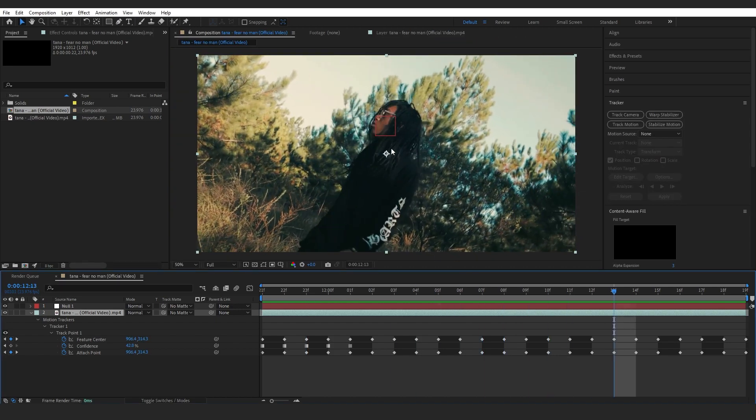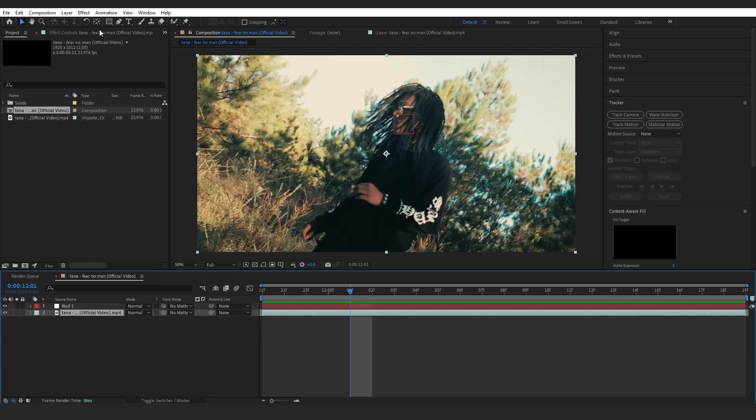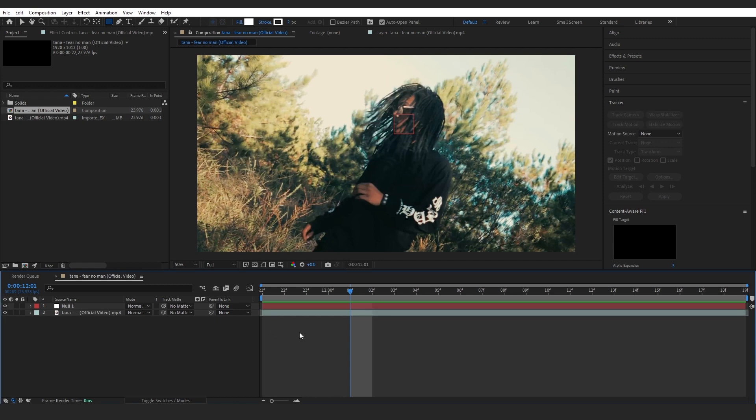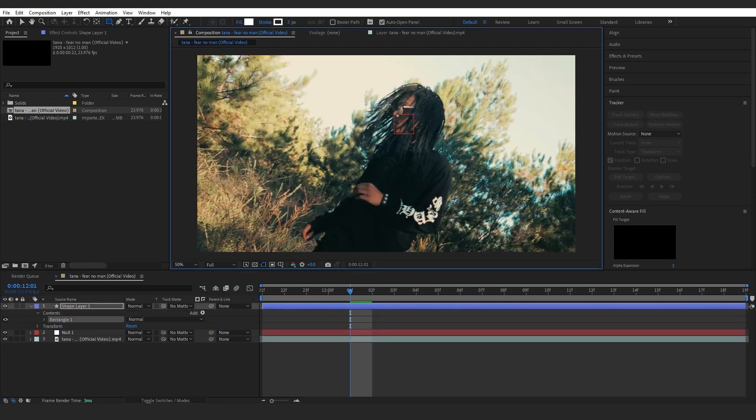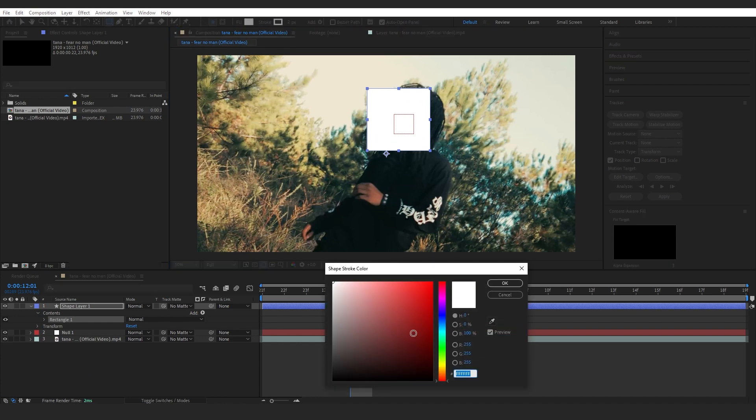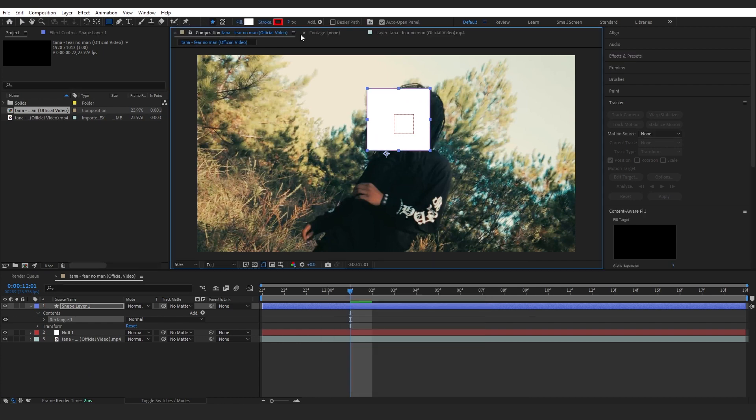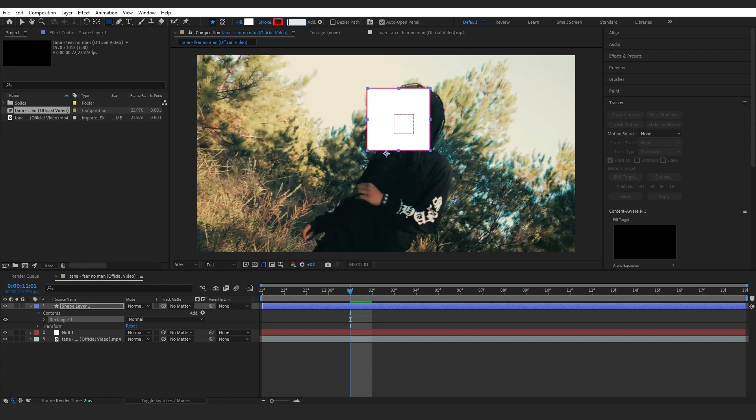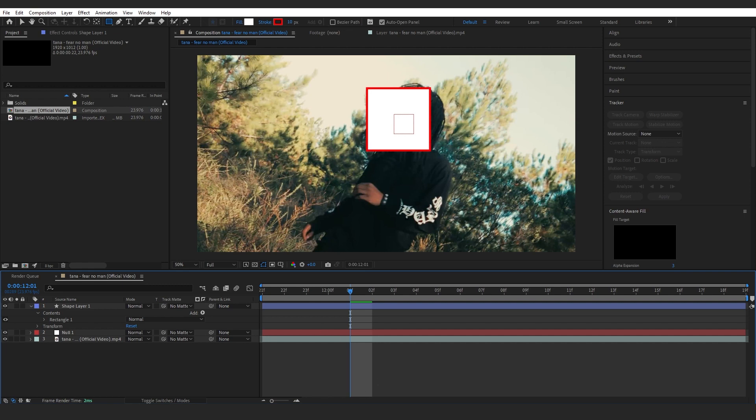The next step will be to take your rectangle tool right here. Make sure you are not selecting any clip and draw a rectangle like this. Then in stroke, make it red and make the stroke pixel to like five... I guess ten will be fine. Yeah, ten works.